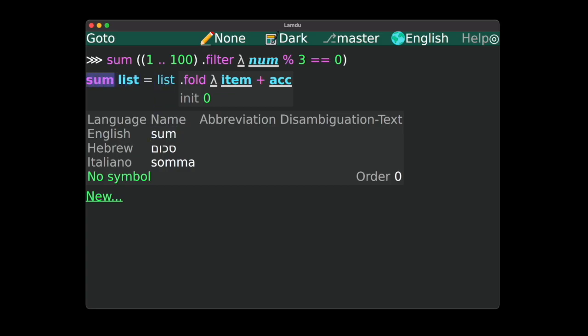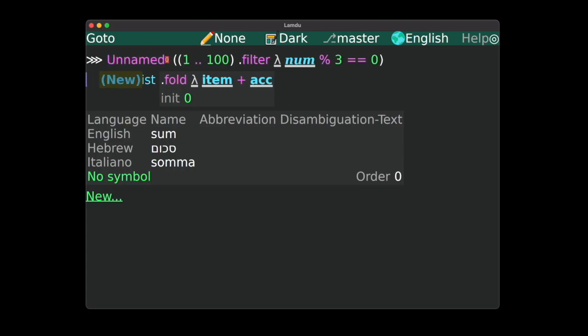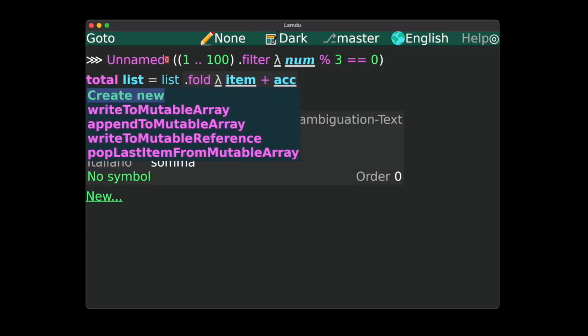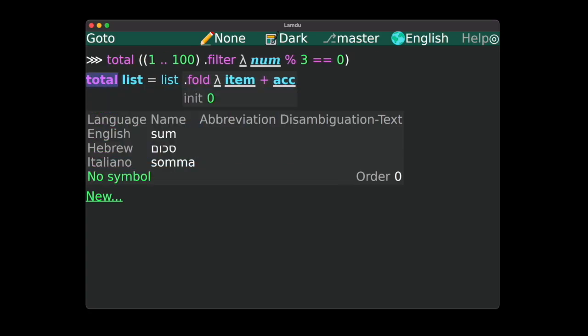Let's give this function a new name, total. Note that when we change the name of the function, it also appears in the call site. Unlike textual programming languages, in Lamdu renaming the function is a single change in the data structure.